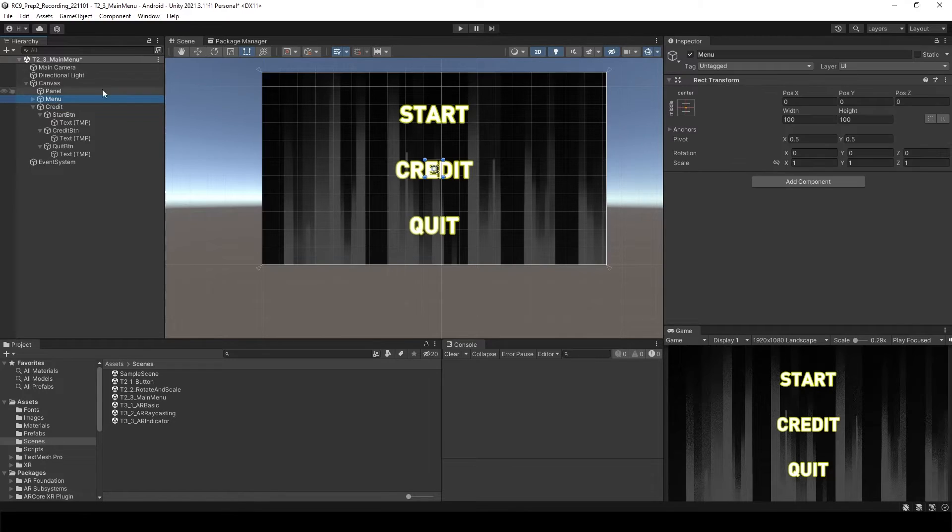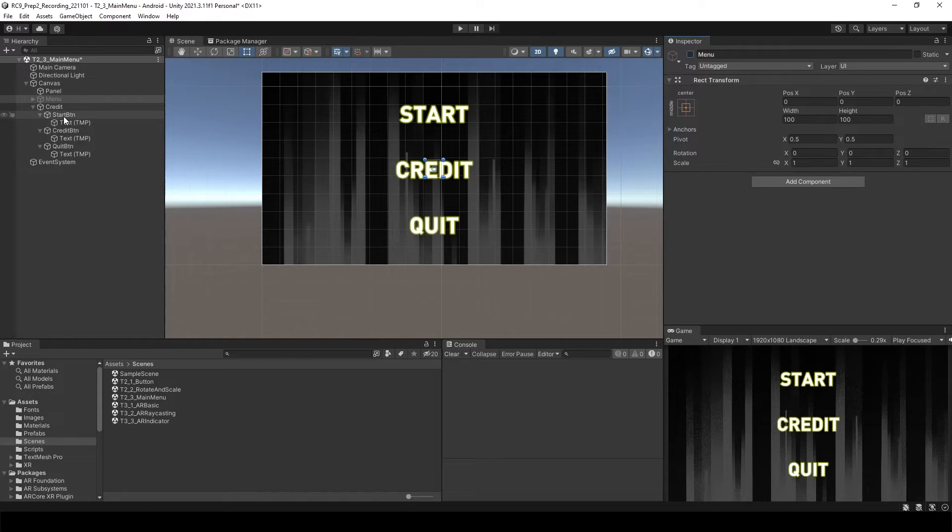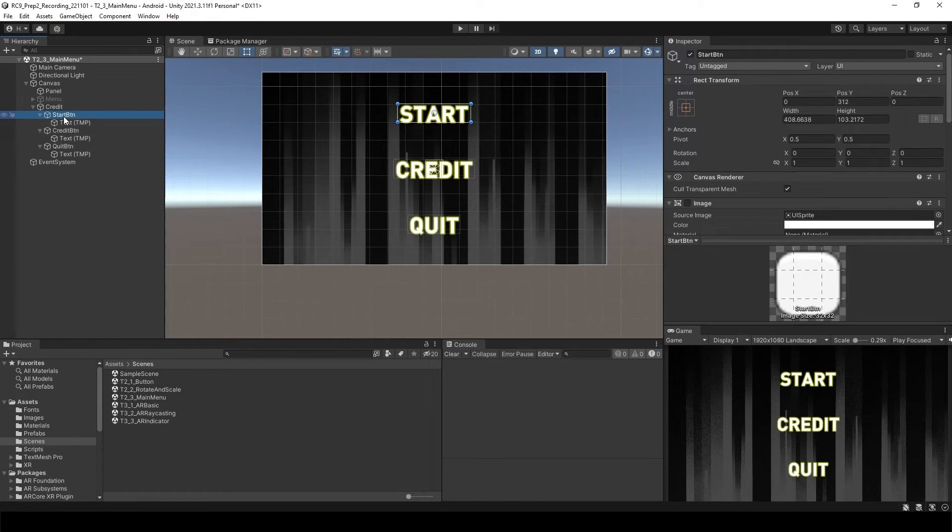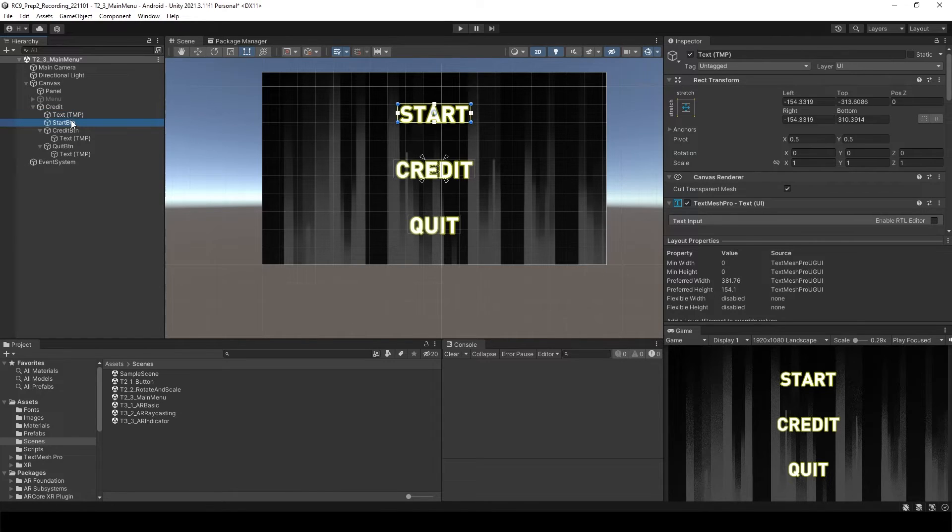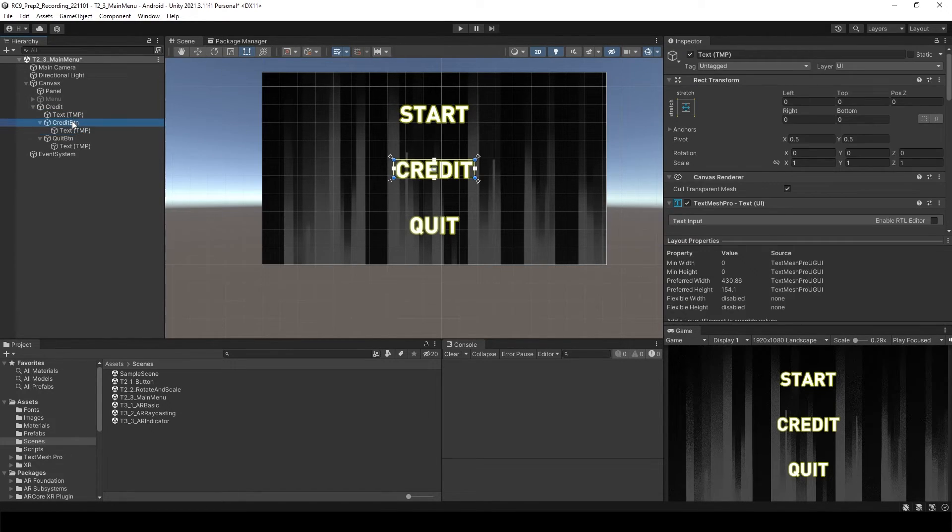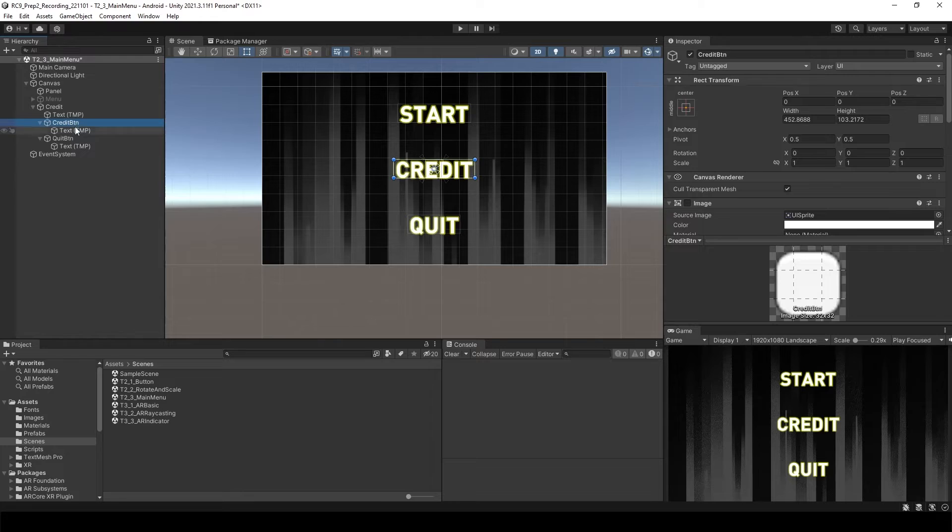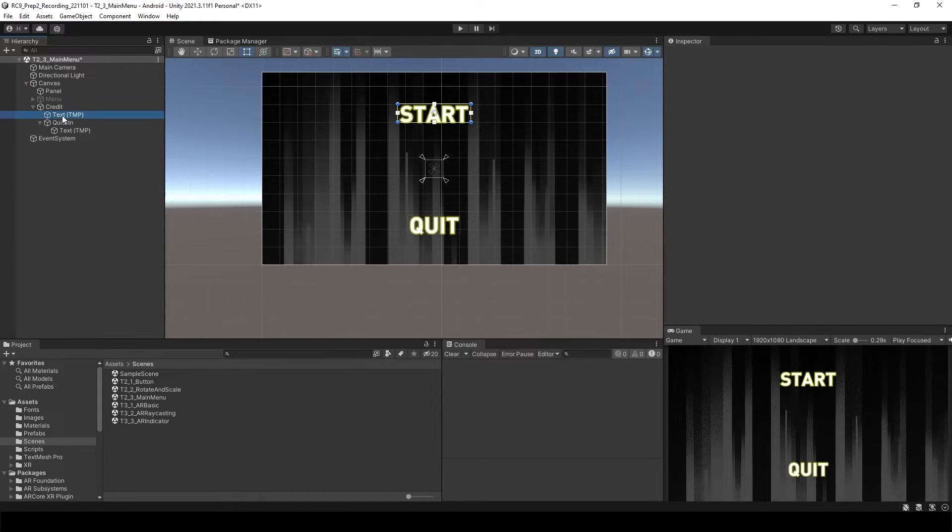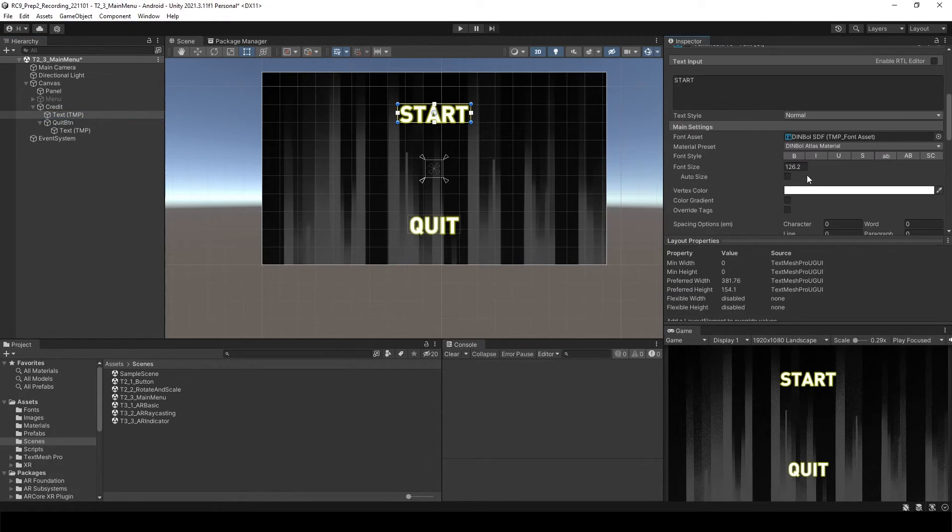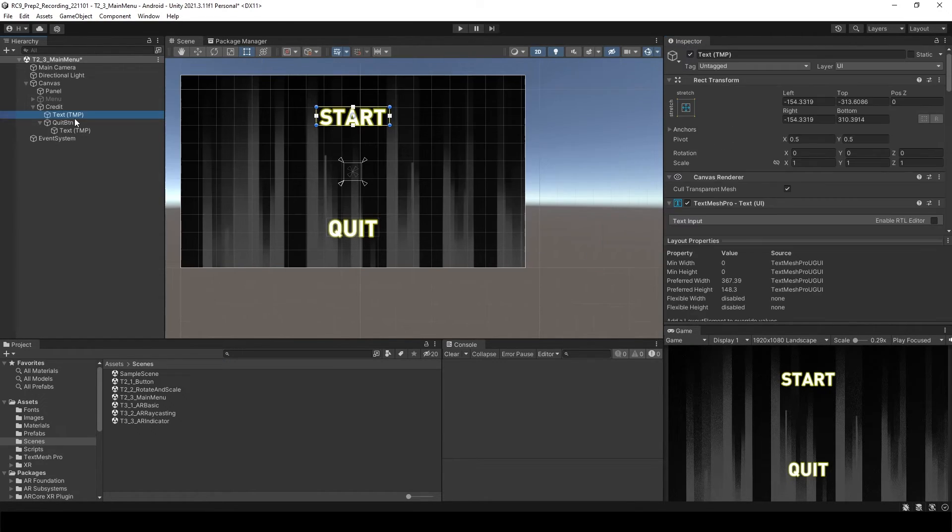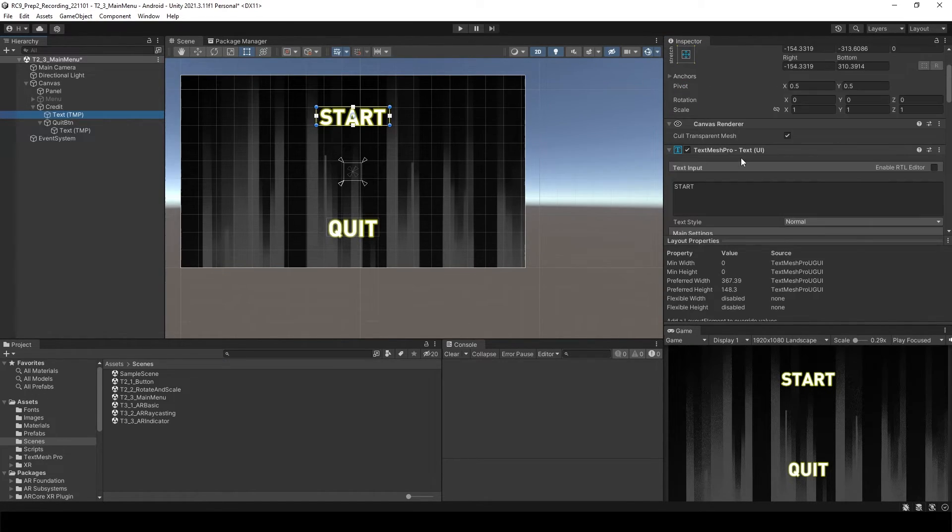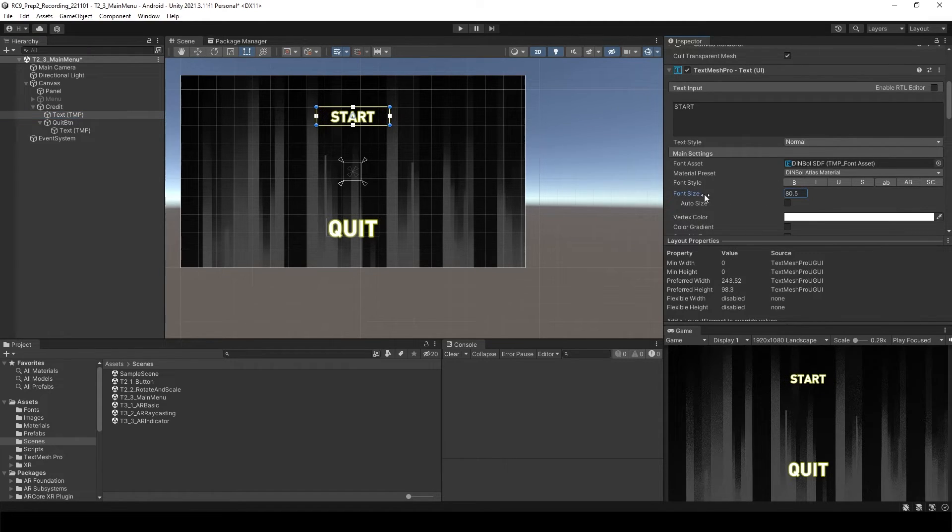Let's call this one as credit. Let's turn off the menu first. And then inside of the credit, we don't need a start button anymore over here, but I think we're going to use the text. So leave the text and just delete the start button. And maybe we don't use the entire credit button over here.